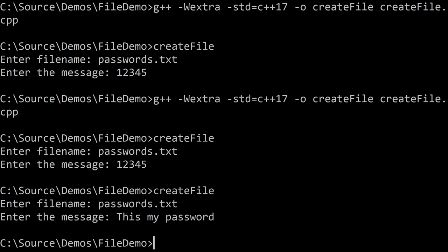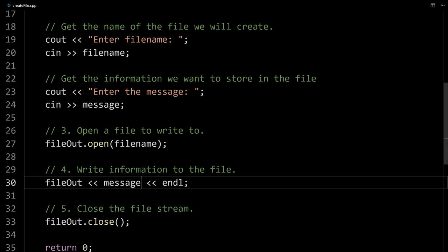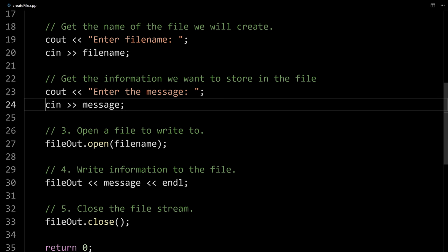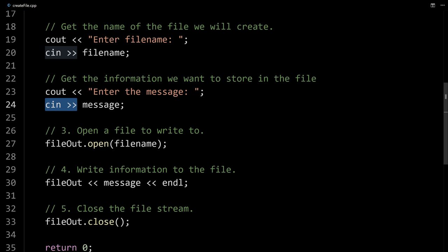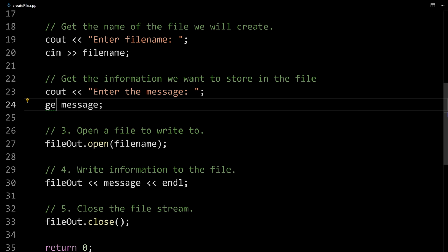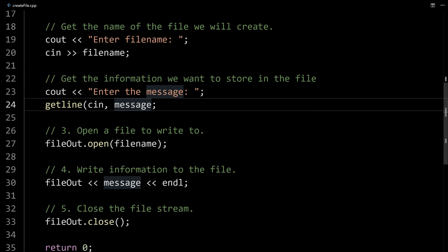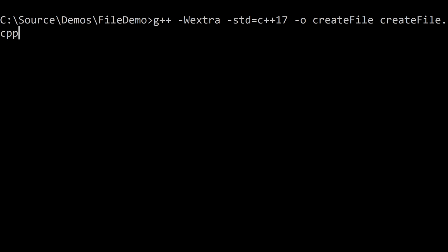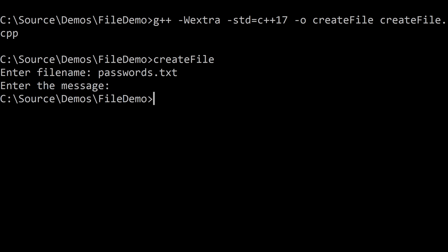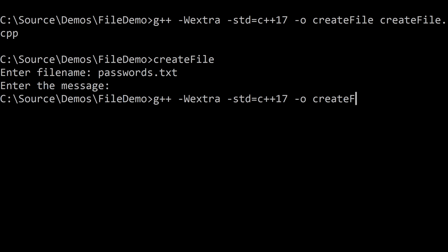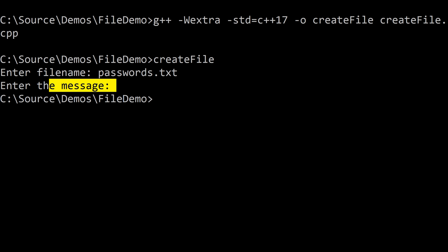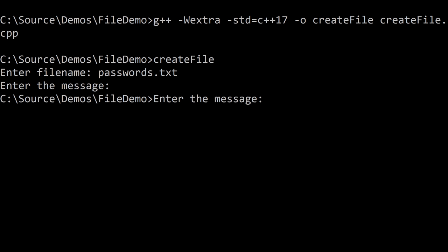If I wanted to do a password with spaces in it — like "this is password" — cin is only going to read in the first word because of how our program is written. This is a great opportunity to use getline. Getline reads in the whole line of input and accepts two parameters: first, where you want to read it from (in this case cin), and then where you want to put it (message). When we compile and run and type our passwords filename, notice it didn't even give me an option to enter a message — it just printed the prompt but didn't wait. The passwords file is now blank.